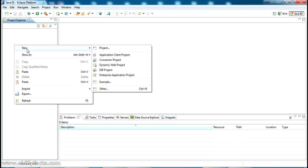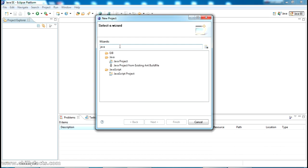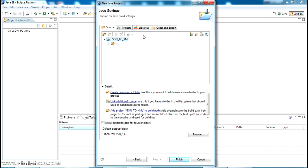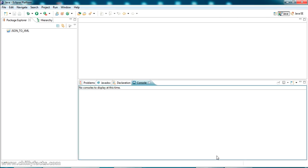I've just opened my Eclipse IDE. In the project explorer I'm going to create a new Java project — just select New, then Project, and select Java Project. Give it a project name; I'm giving it the name 'JSON to XML'. Leave the rest as default, click Next, and then click Finish. The Java project has been created — you can see 'JSON to XML' here.